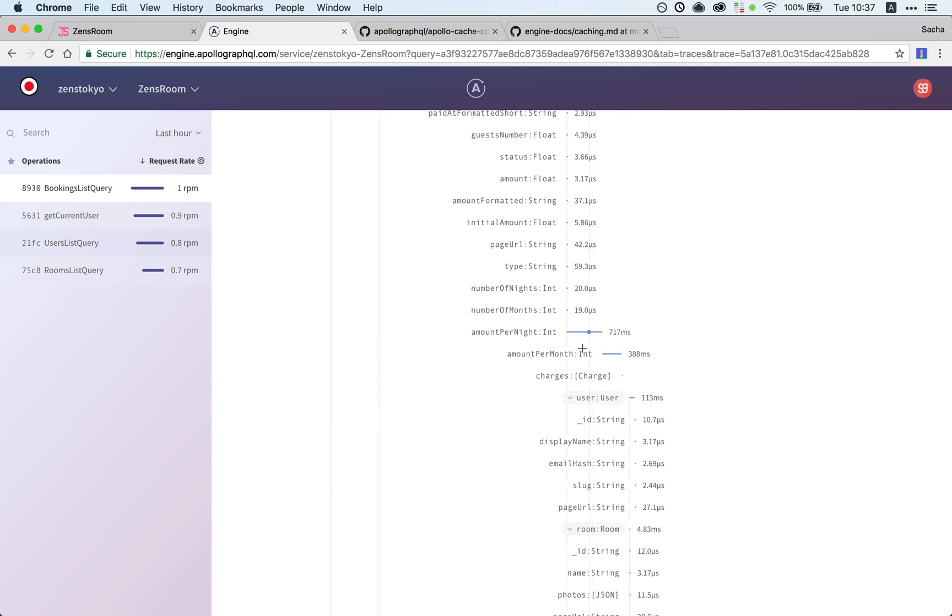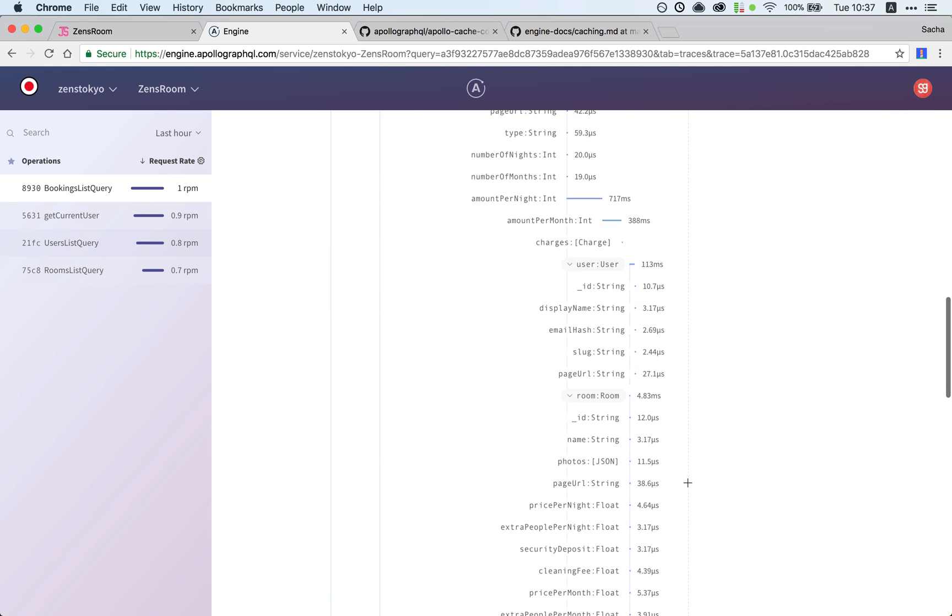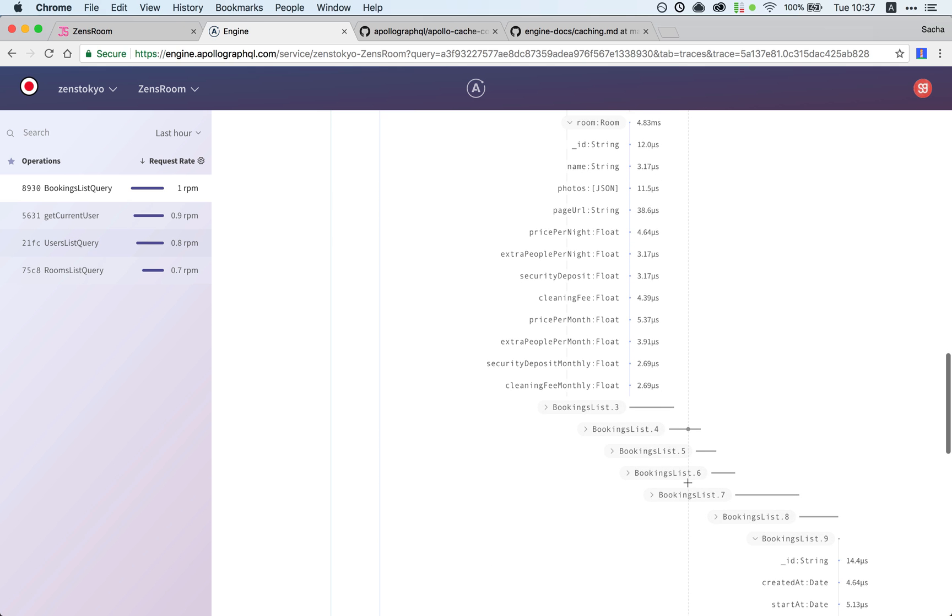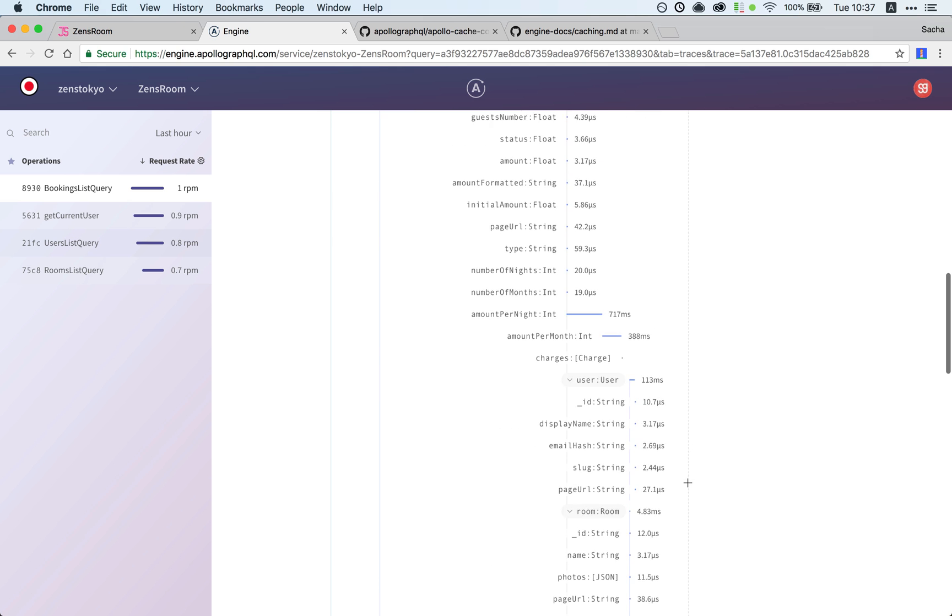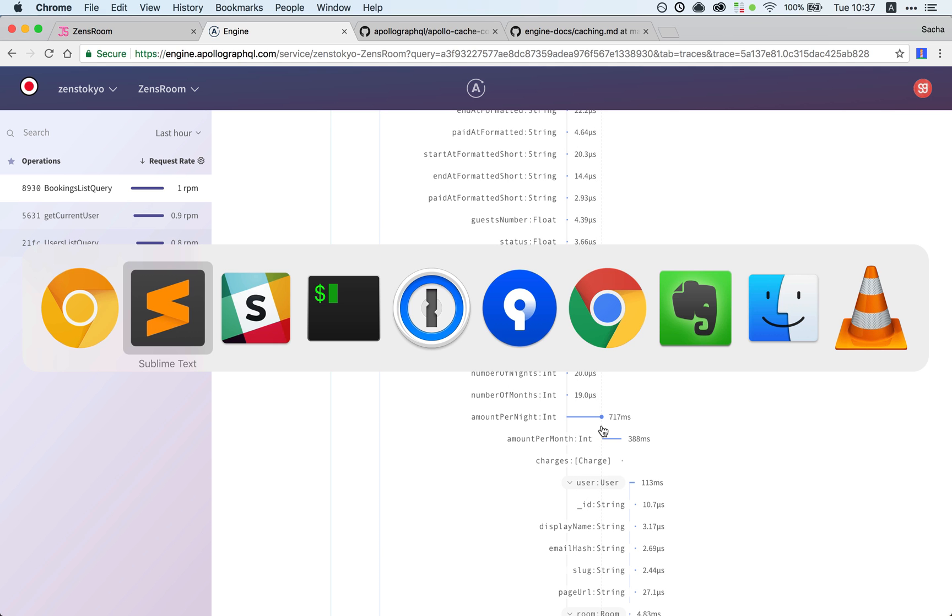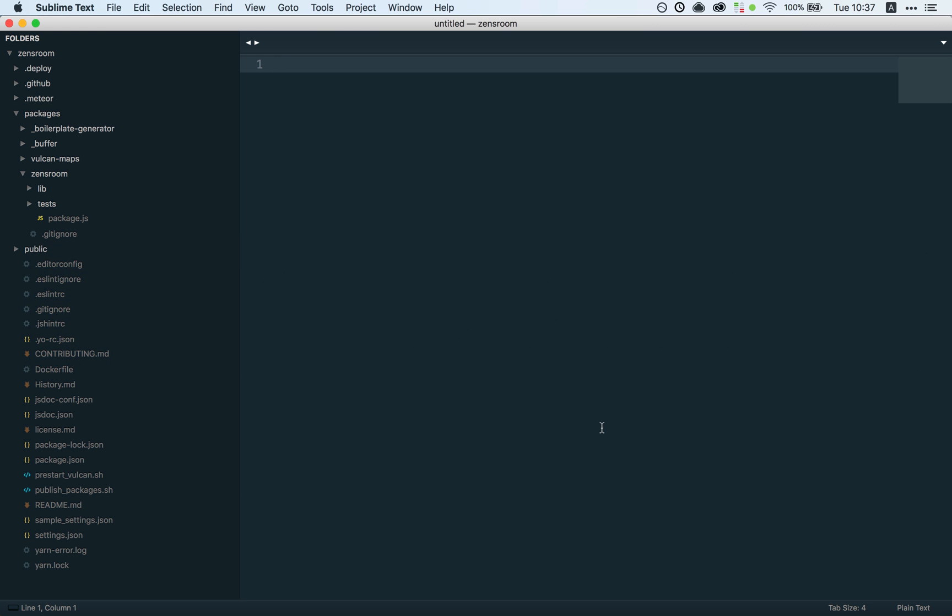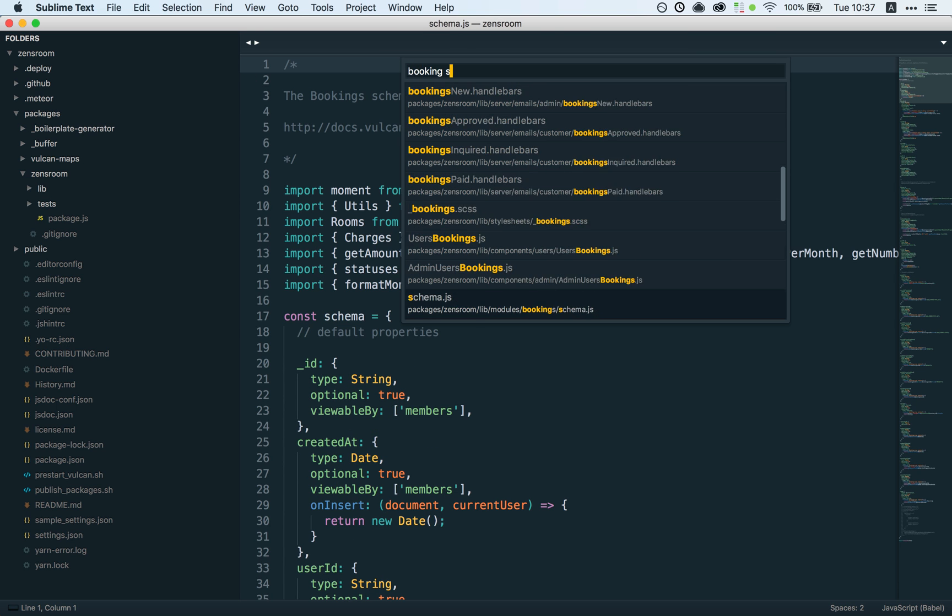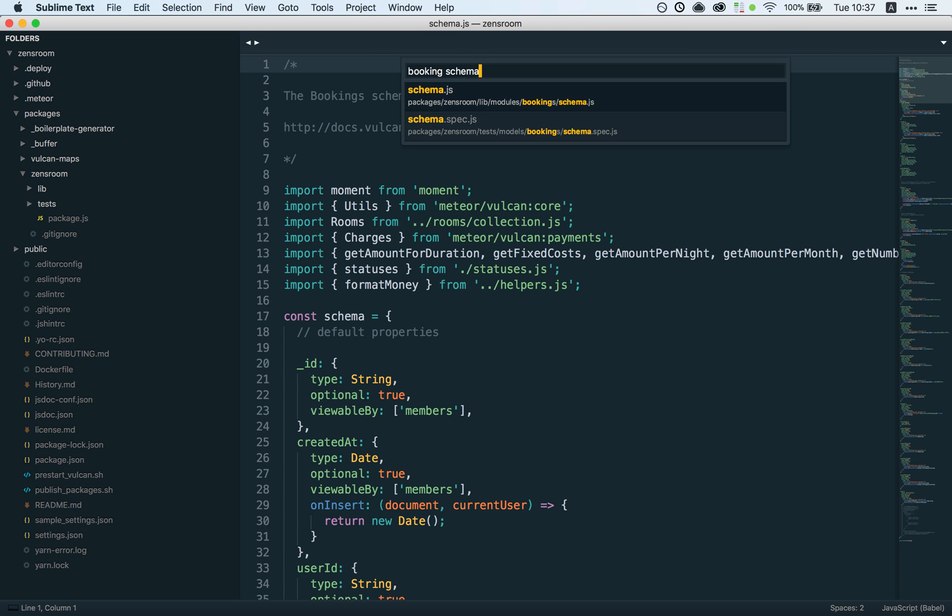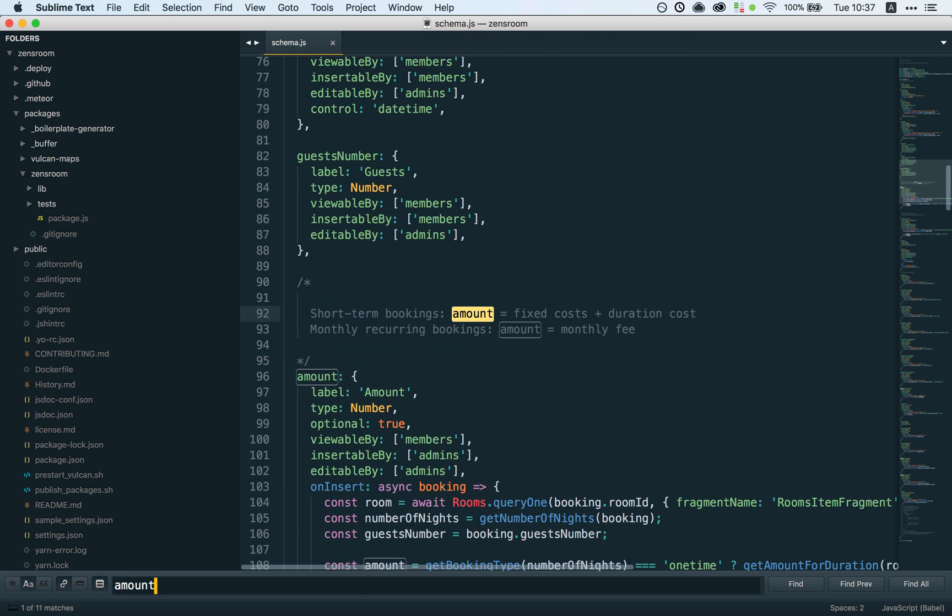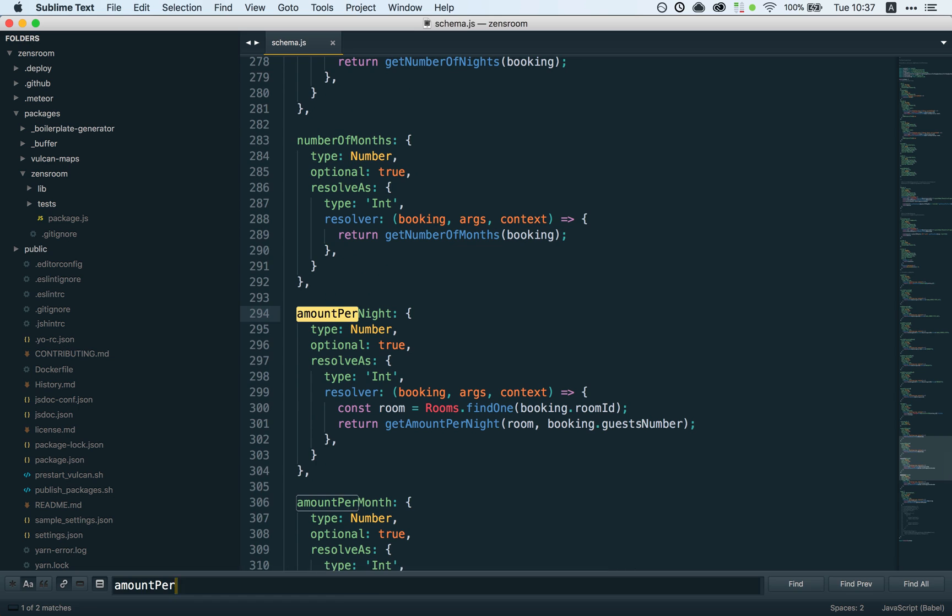It seems like amountPerNight and amountPerMonth take a long time. I don't know if I can trust this 100 percent. It probably depends on the actual code that's running. Let's see if there's any database calls in this. I don't think so, but I might be wrong.